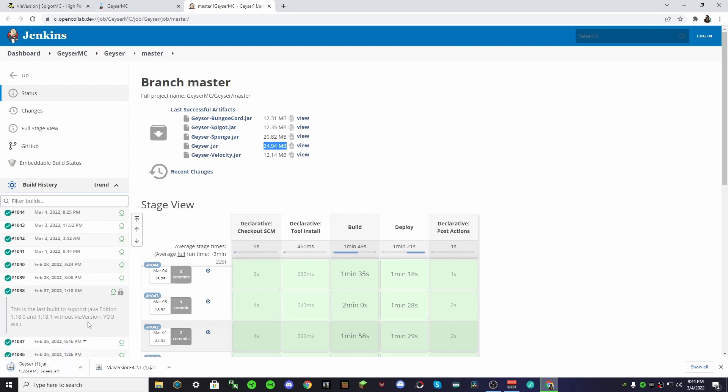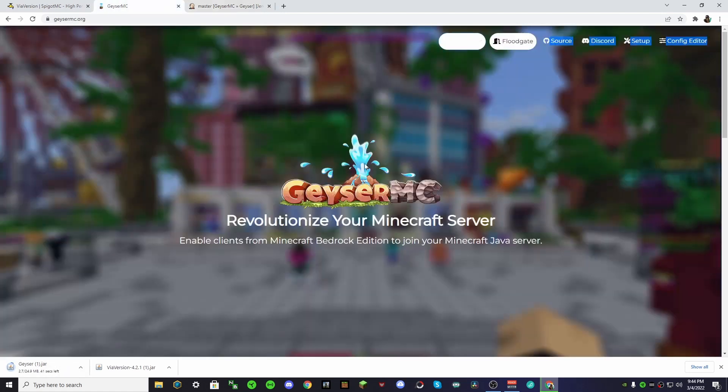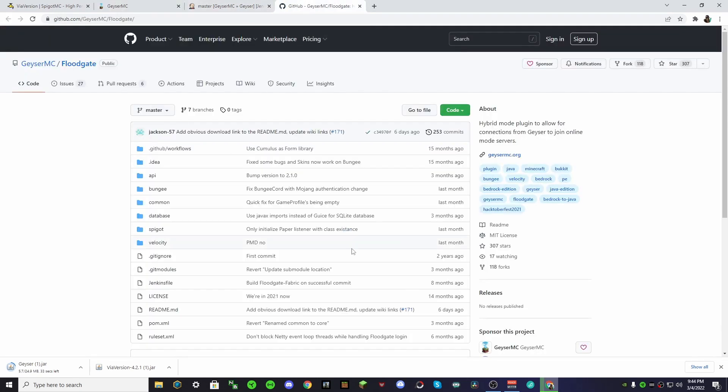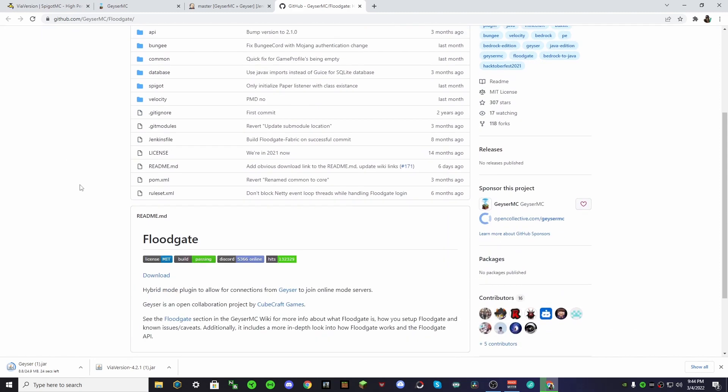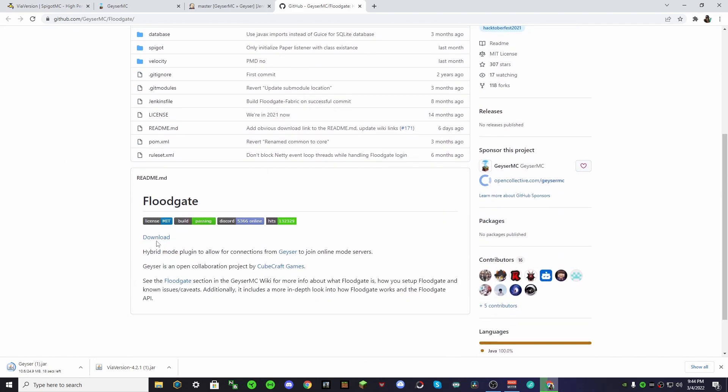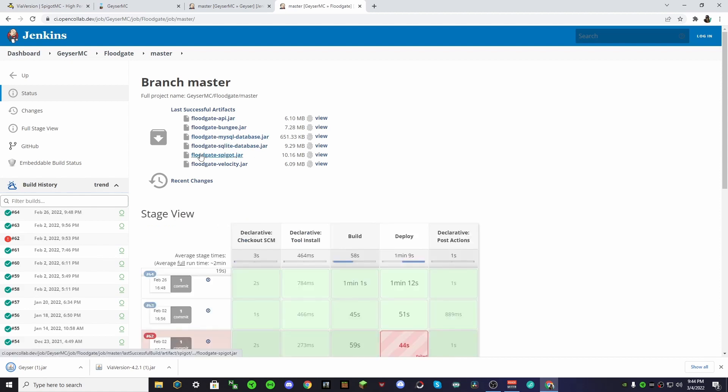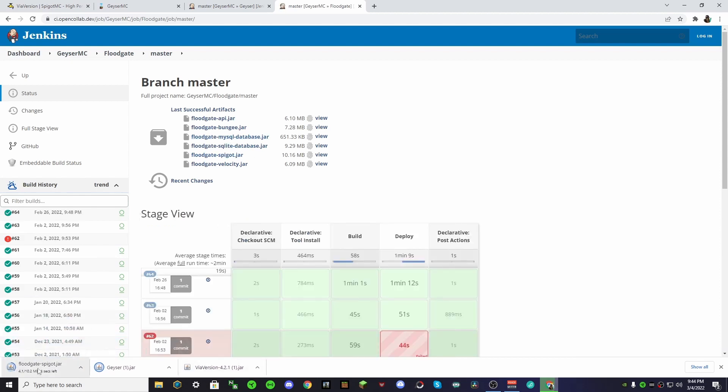So now, that'll take a while to download. And then we want to install Floodgate. Don't ask why there are two, because I don't know. So, it'll take us to GitHub. So just scroll down until you see Download, and then you're just going to want Floodgate Spigot, okay? And then just wait for all these to download.